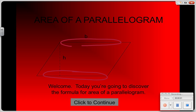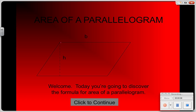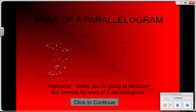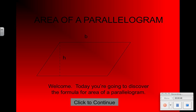The other thing you have to notice is the height, and the height is always indicated by a dashed line. You'll always see the height indicated by a dashed line. So let's take a look at how the area of a parallelogram is developed.